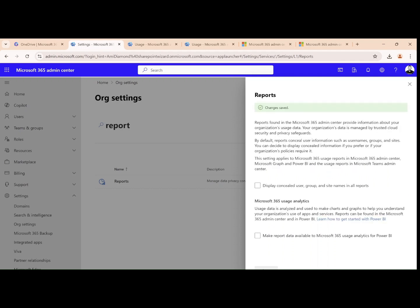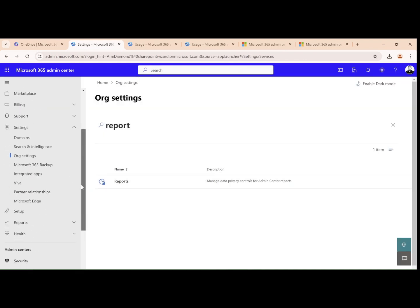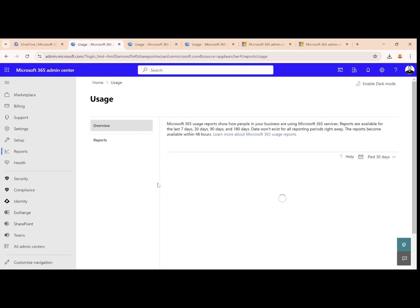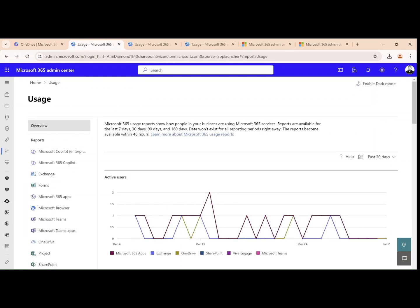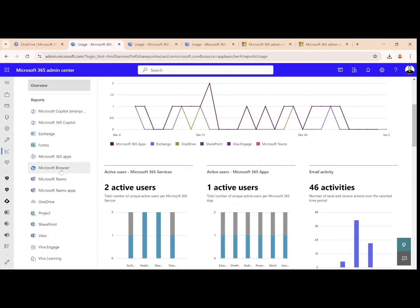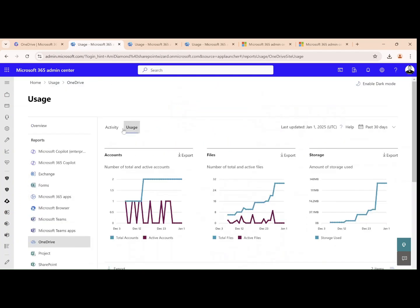Now if we close this and go to the reports, we will click on usage. By the way, there's also usage and also, let's see, I will click OneDrive, there's activity and usage.